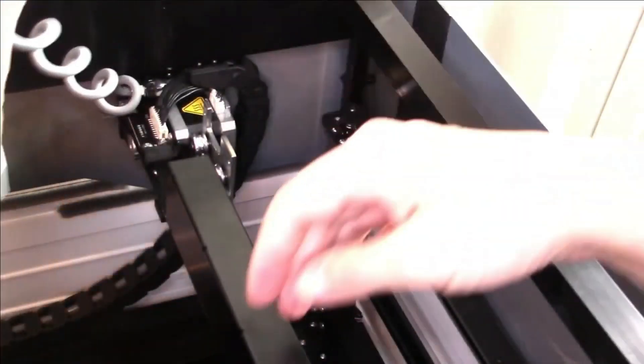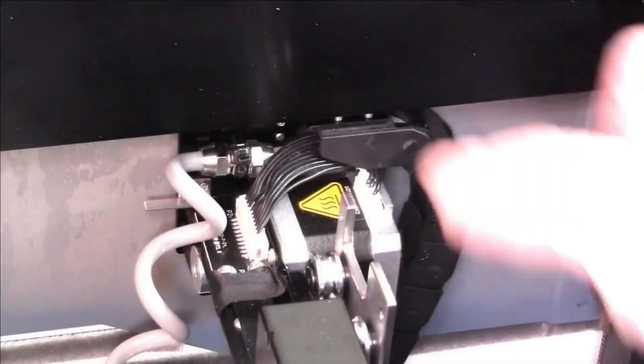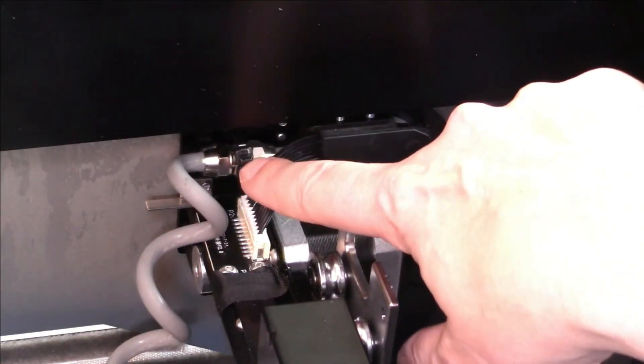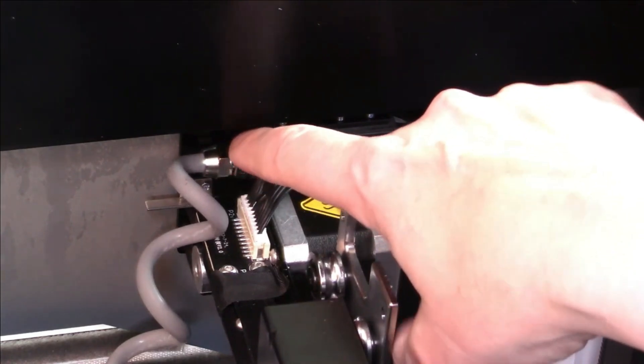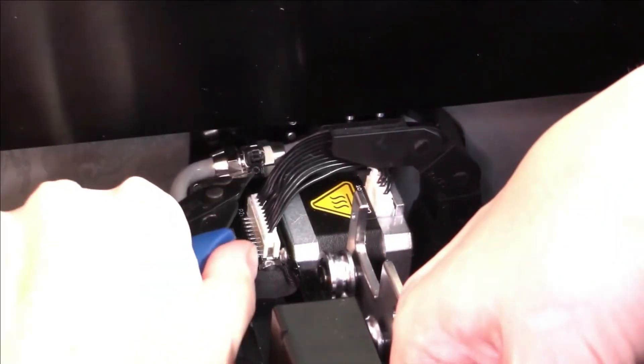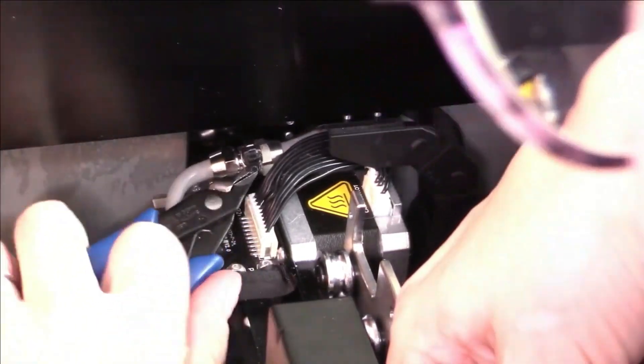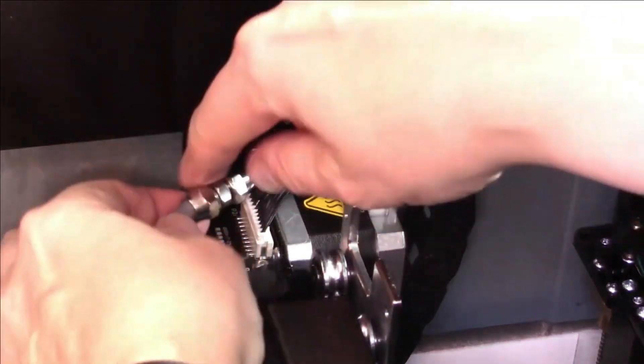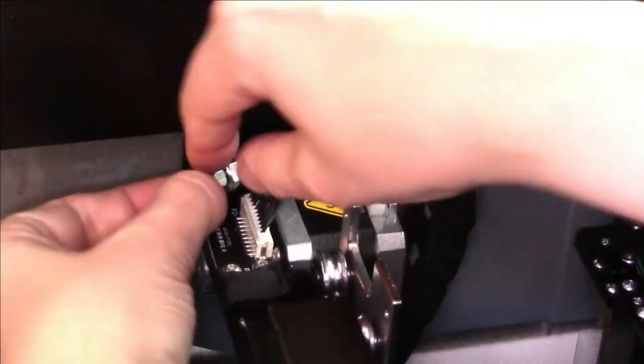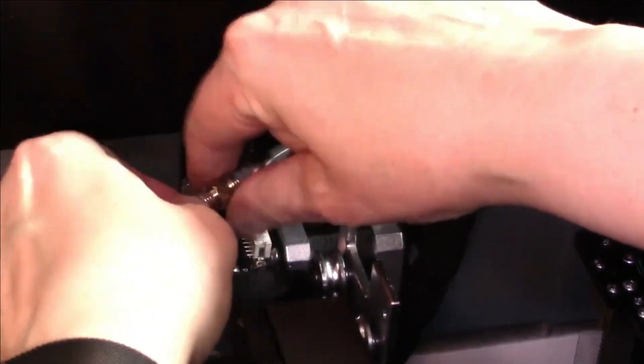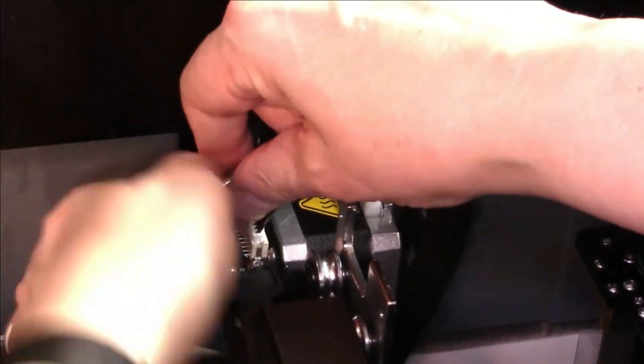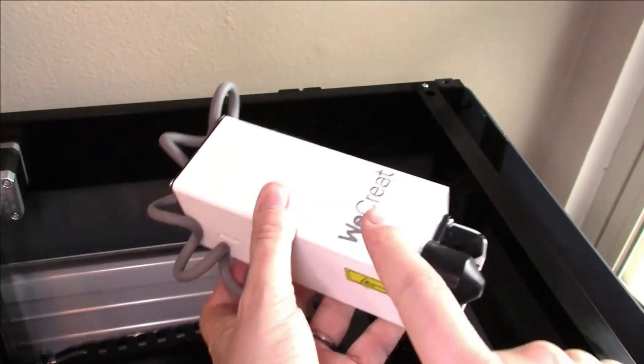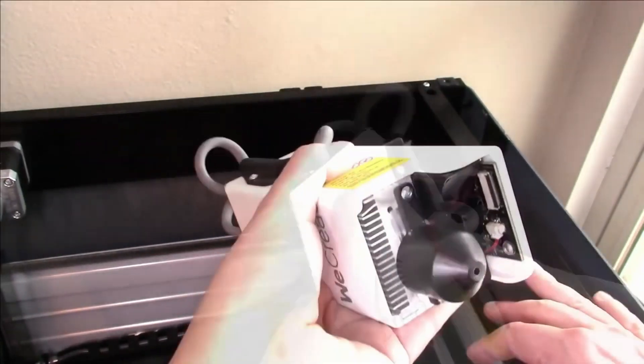There's a small zip tie here I need to cut off with wire cutters. Then I need to unscrew the air hose from the rest of it. This is the diode module, so I'll set it somewhere safe.